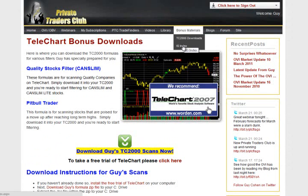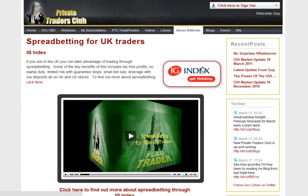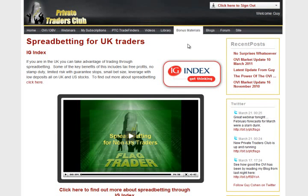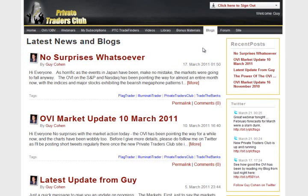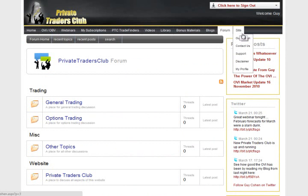Also in our bonus materials section is the tab for IG Index. It's the biggest spread betting company there is, and on this page you can open your account and they'll know you've come from us. If you're based in the UK and eligible to spread bet, just click here to open your IG Index account and trade tax-free. In the next tab along you can view our latest blog. Next to that is the forum tab, which gives you access to discussions about the OVI and our specific methods among your fellow Private Traders Club members. Finally, the last tab is our site tab where you can find more about me, get support, and edit your own profile.